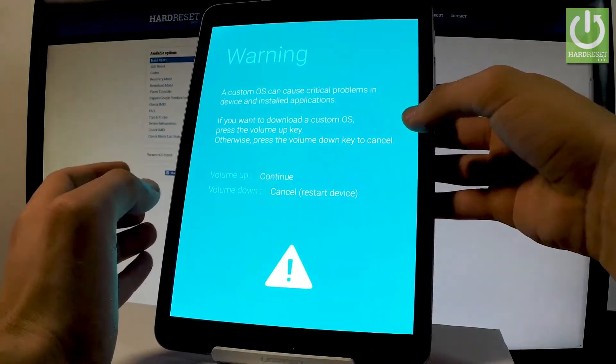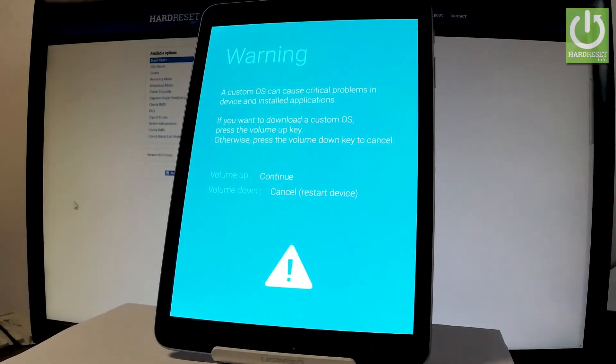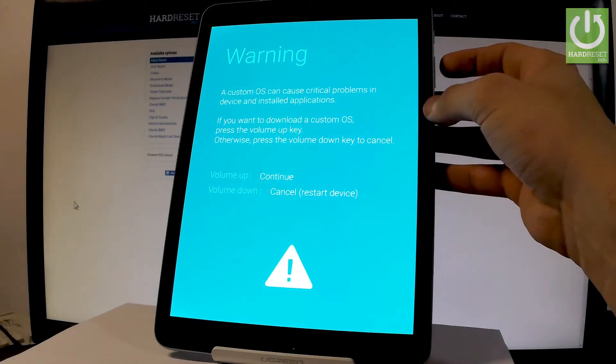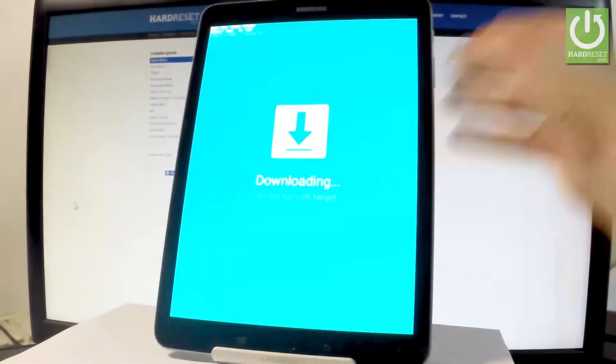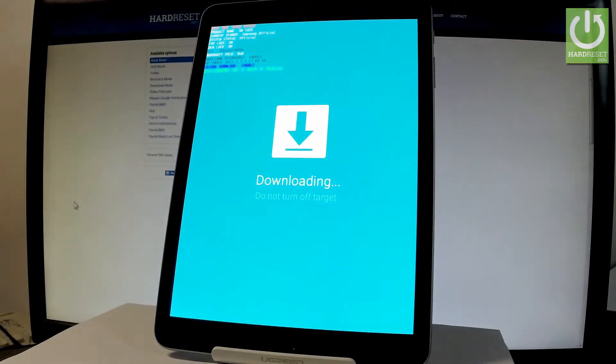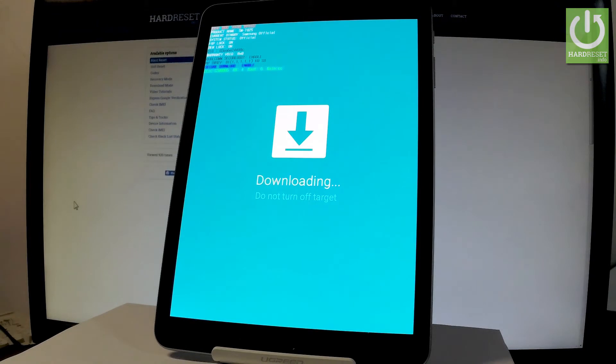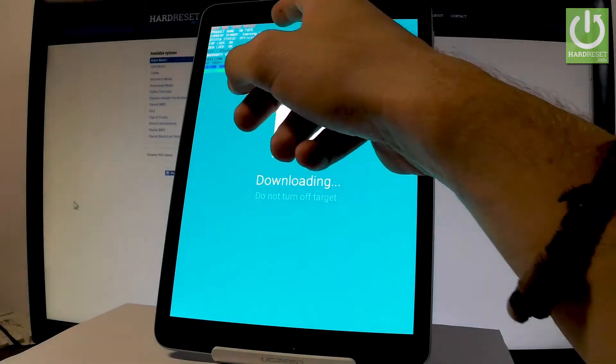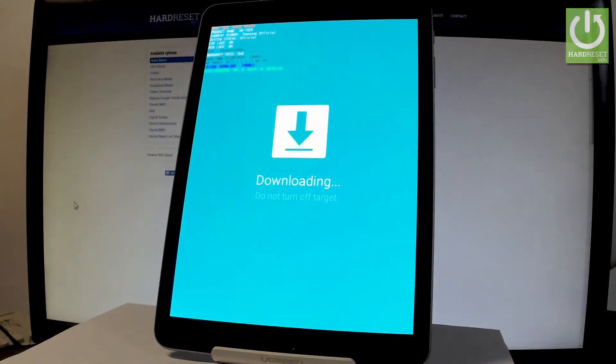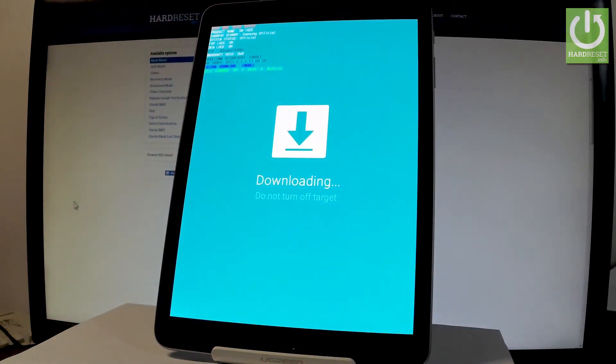And in order to continue, let's press volume up. As you can see, the download mode just pops up on the screen. So now you can read some interesting features right here, for example the FRP lock, factory reset protection lock, the system status, current binary, and other stuff.